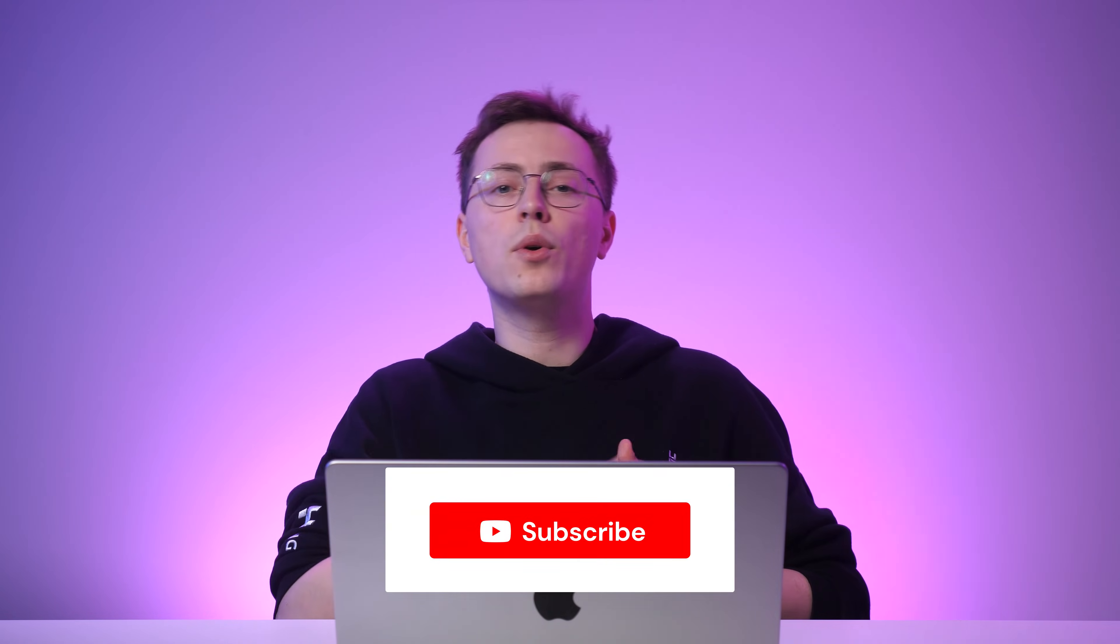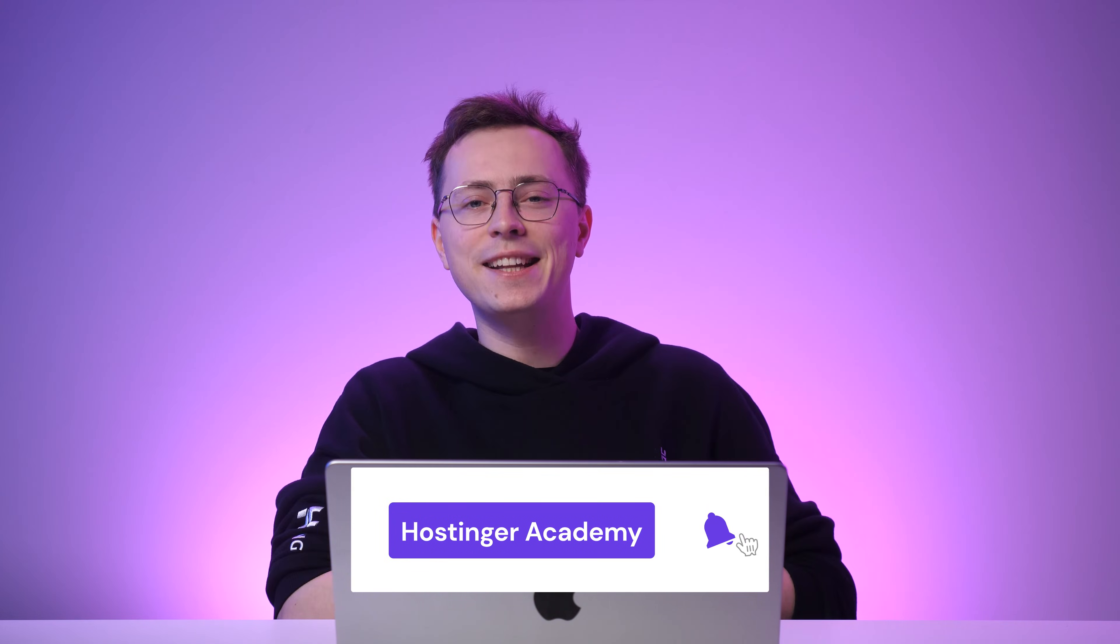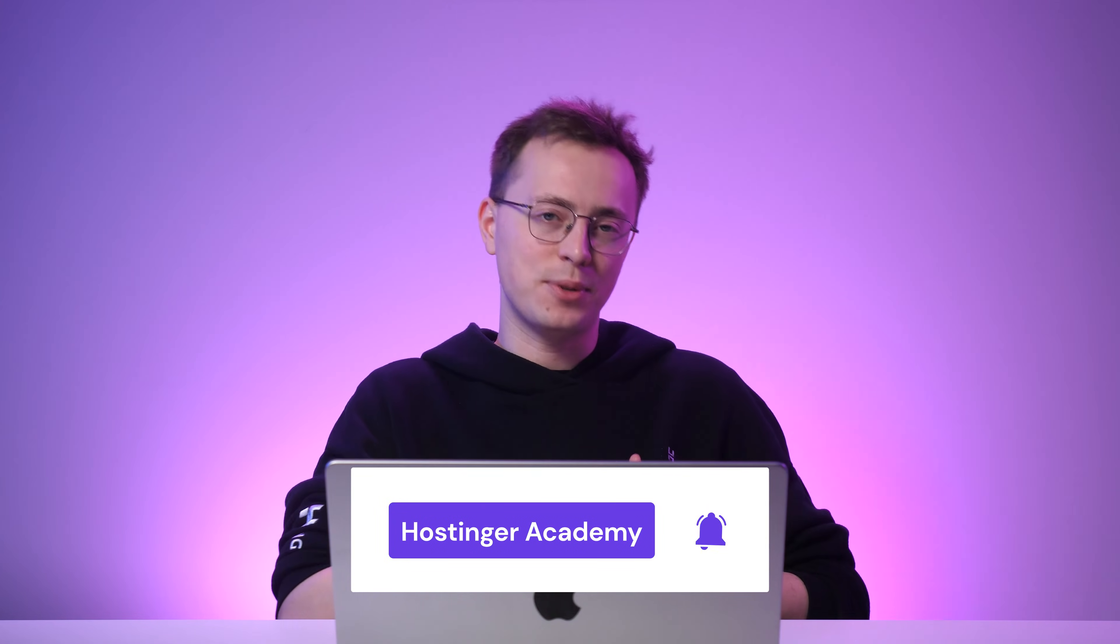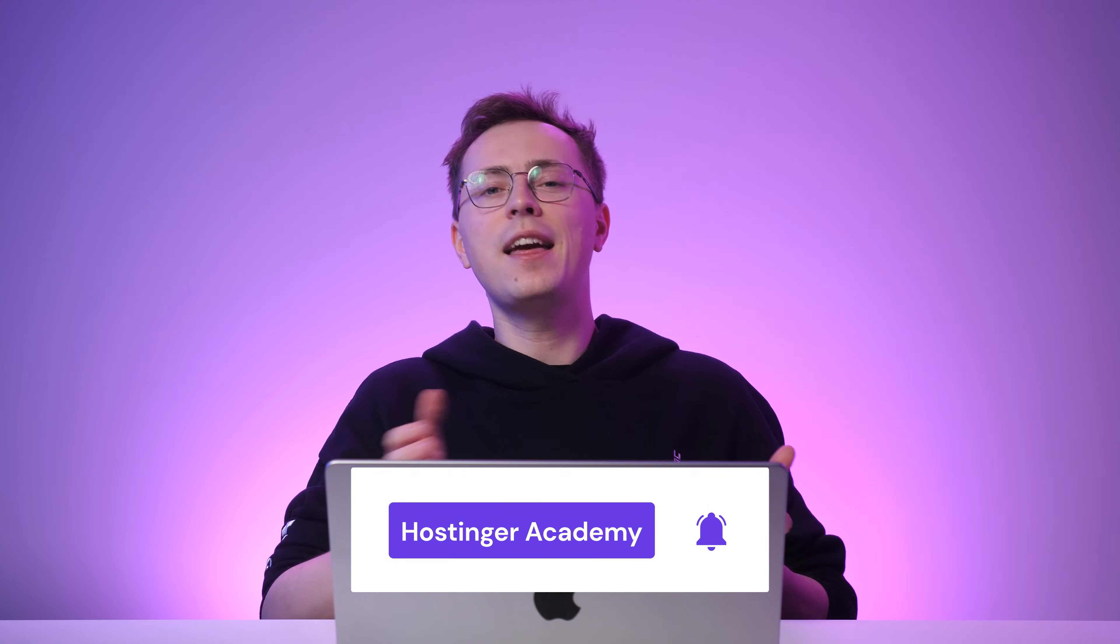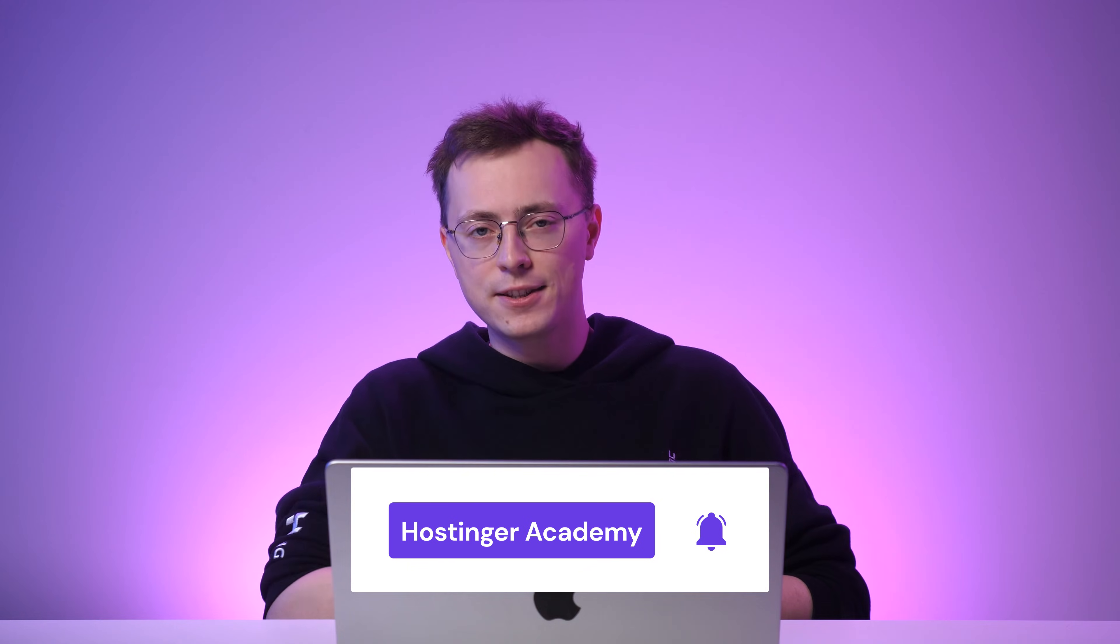With Cloud Panel ready to roll, you're on your way to optimizing your VPS management process. If you have any questions or want to share your experience working with Cloud Panel, we'd love to hear from you, so feel free to drop a comment below. And if you enjoyed this tutorial, remember to hit that subscribe button for more tech-related insights and tutorials. Thank you for watching and I'll see you in the next video.